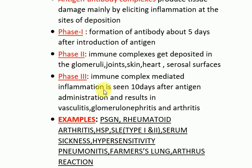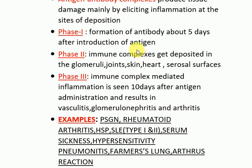In phase three, immune complex-mediated inflammation is seen 10 days after antigen administration, resulting in vasculitis, glomerulonephritis, and arthritis. The antigen and antibodies form immune complexes that deposit at different sites, and after 10 days elicit inflammation resulting in vasculitis, glomerulonephritis, and arthritis.